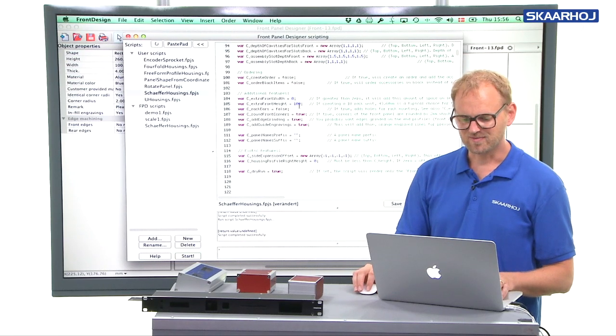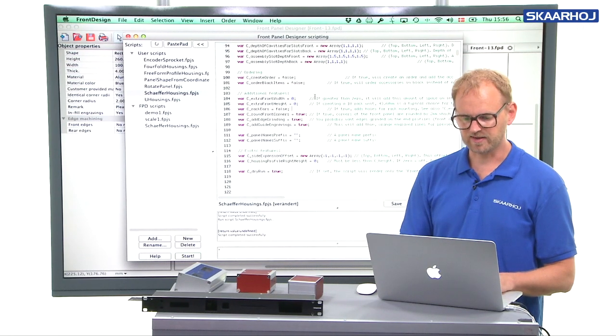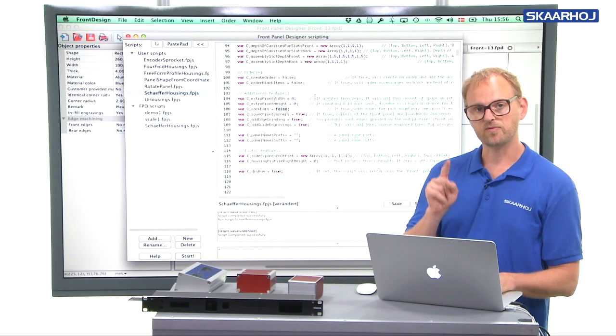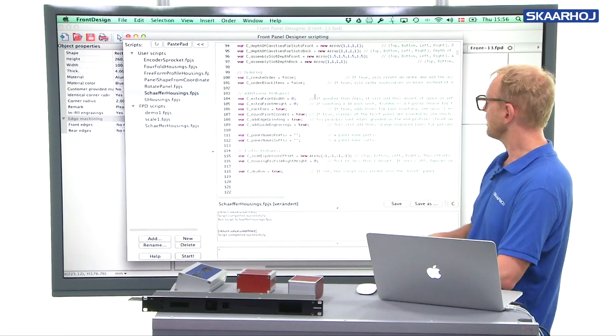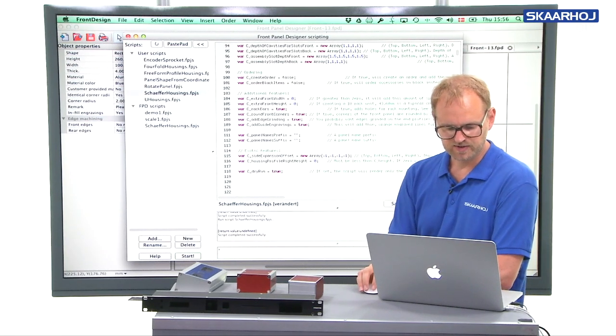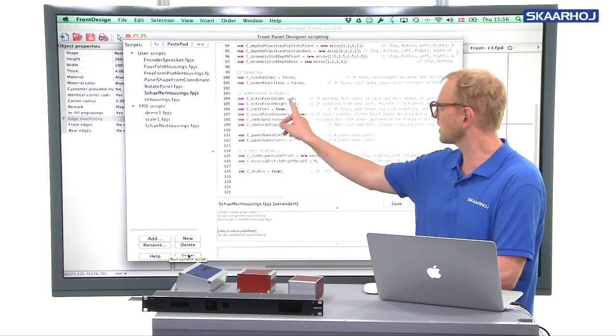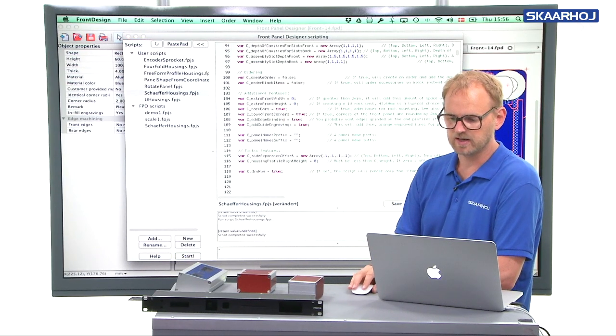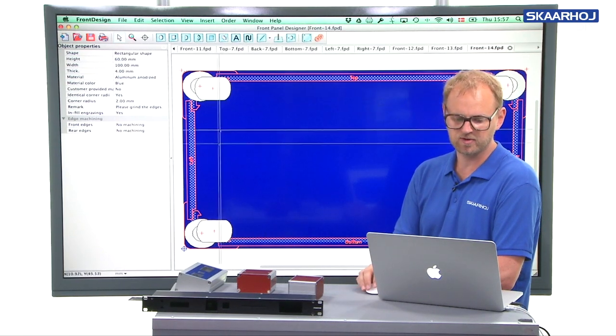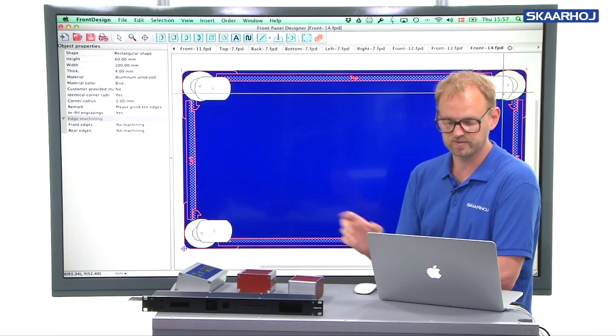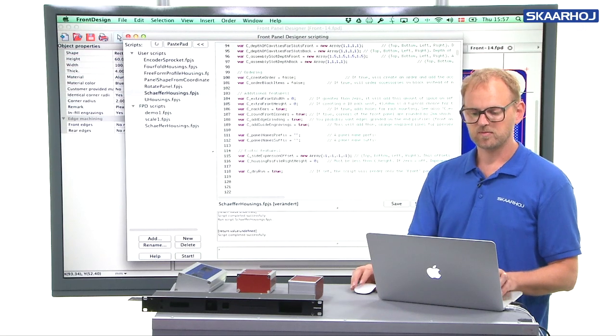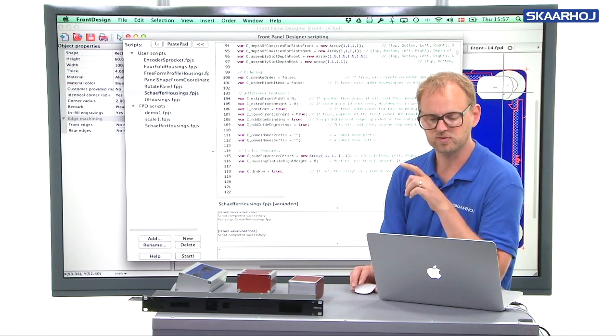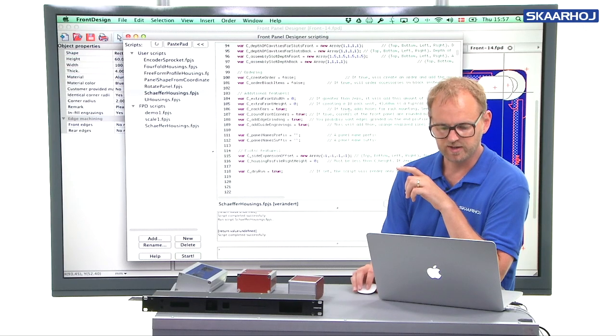Well, this is where the next feature comes in, which is called rack ears. If you set that to true like that, it will add holes for rack mounting. And if I just press start and now have the extra front width set to zero, like you see here, we get a problem because now we have rack holes right there, right there, right there in the middle of some screw holes. That's not going to work.